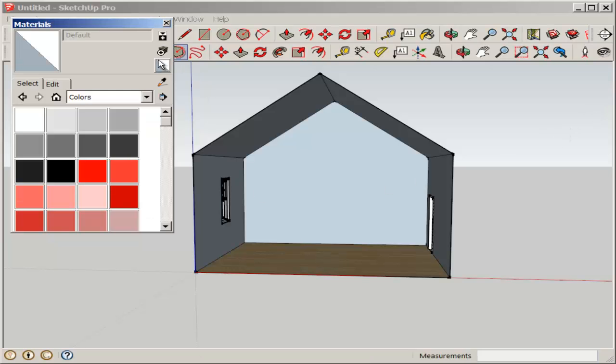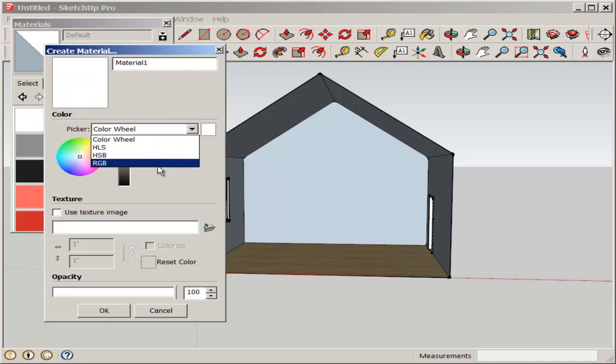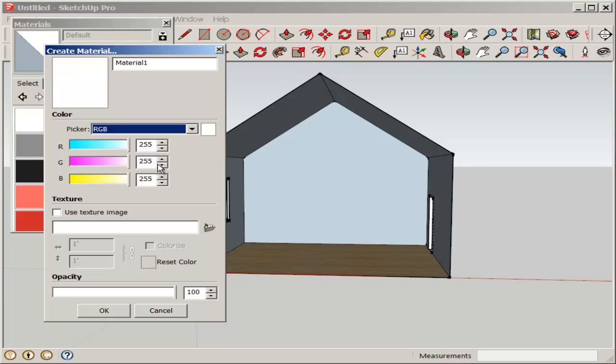So, the way to do it is to click on the icon of Create Material, scroll to RGB, and then enter those RGB values.